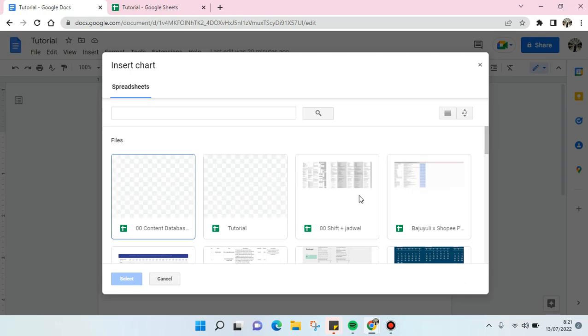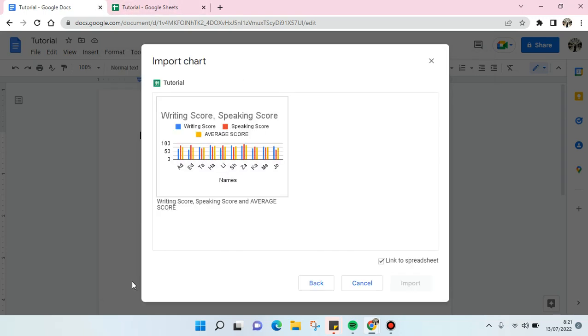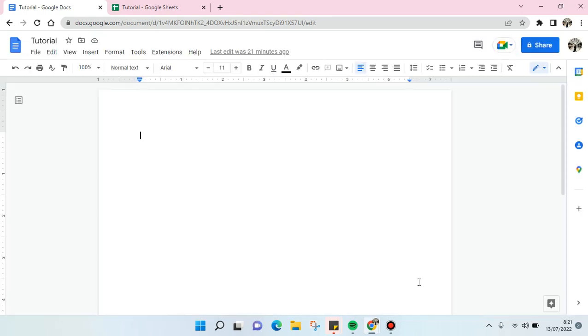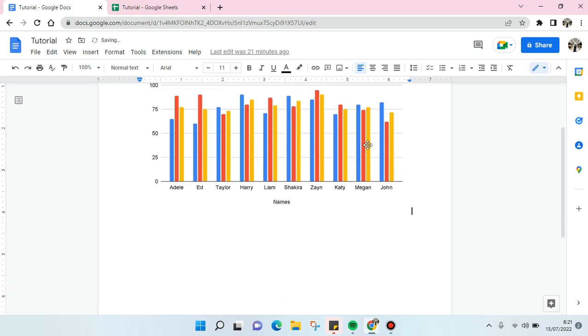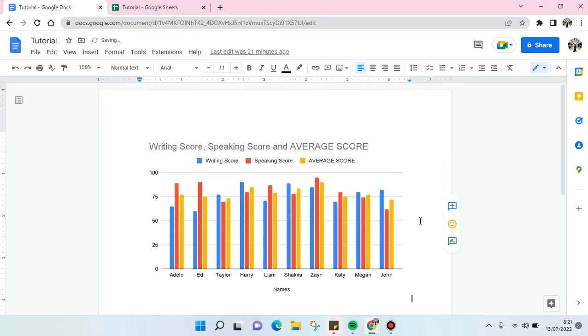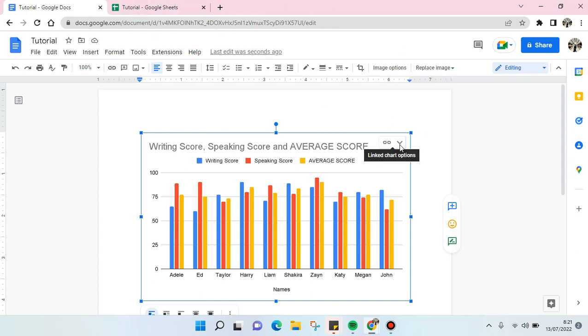So this is the tutorial. Click on this and click on Select and Import Chart. So click on the chart and click on Import. Just like that, the chart has been added and then you'll see this is a link into the file.